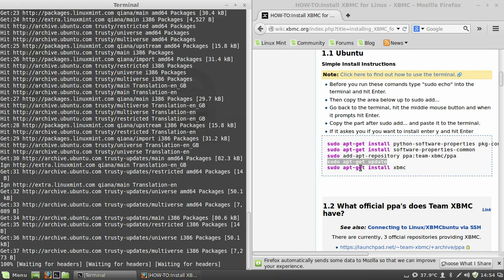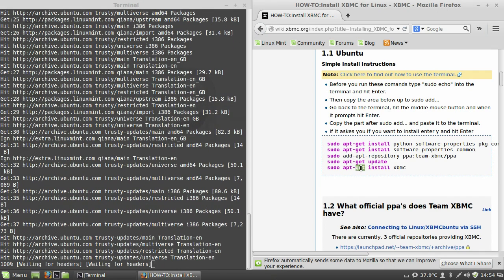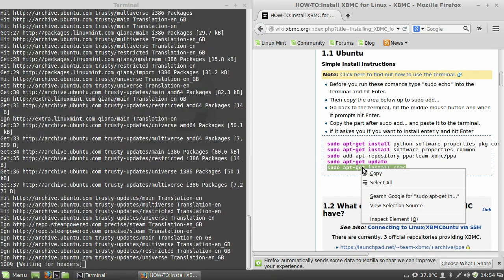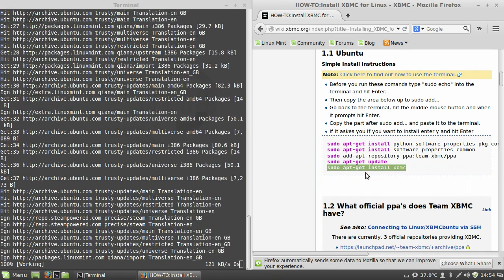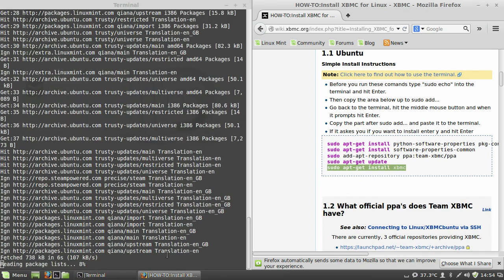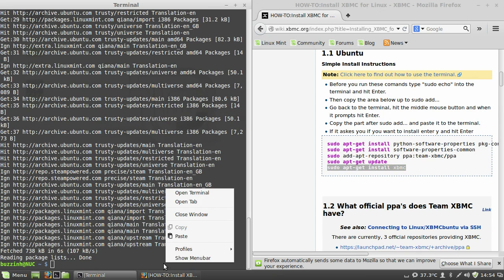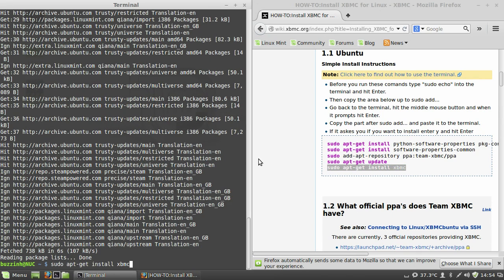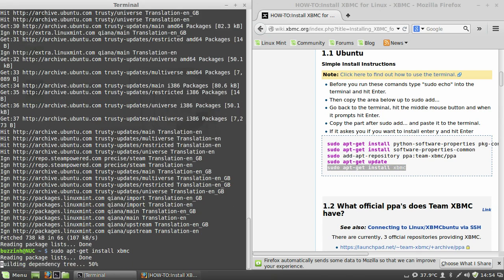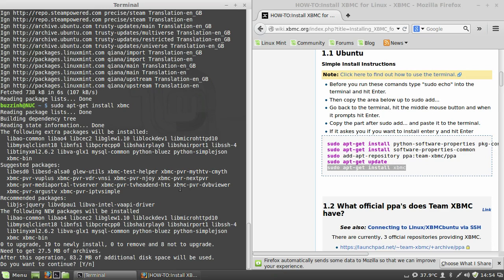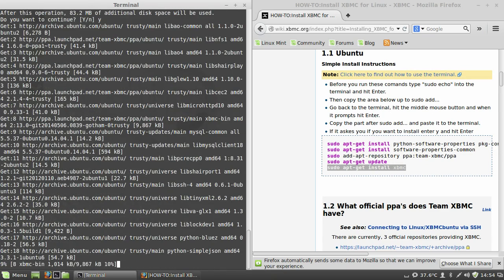And finally, copy and paste sudo apt-get install XBMC. Now when I copy and paste, I double-click on the line, right-click and copy, just because it's the way I do it. It's quicker for me. You may have a different method.